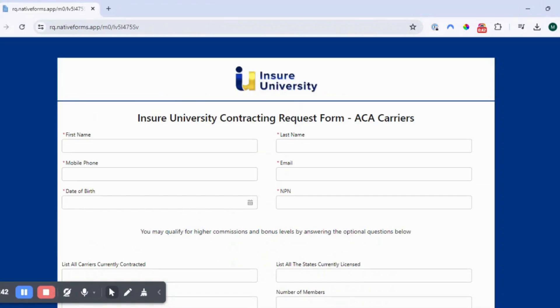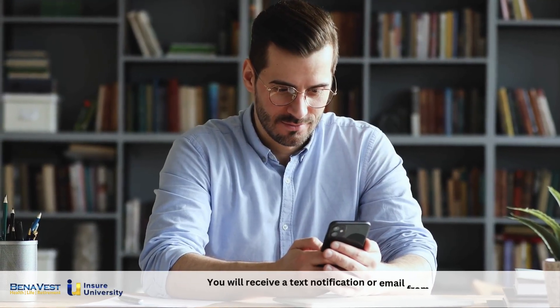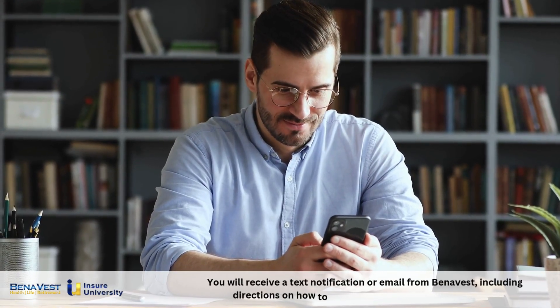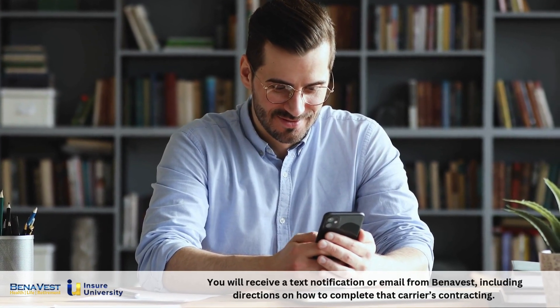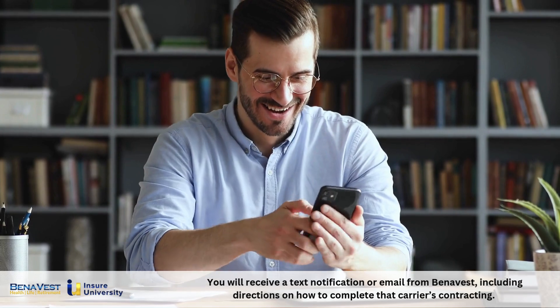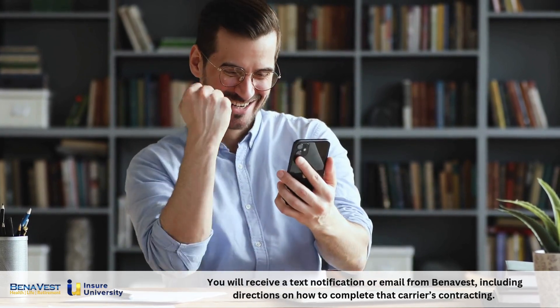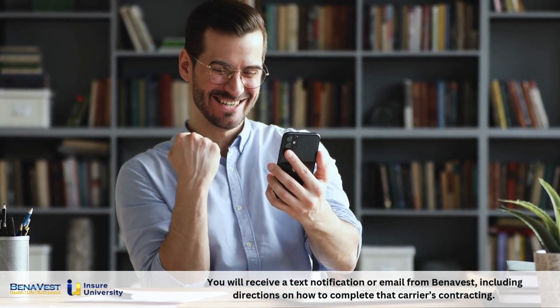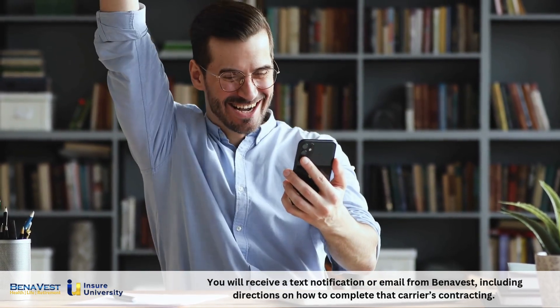Now once you fill out the form, your information will be sent to our contracting team. You will receive a text notification or email from Benevest, including directions on how to complete that carrier's contracting. We believe this will help you to stay on track.